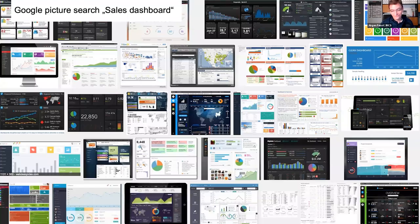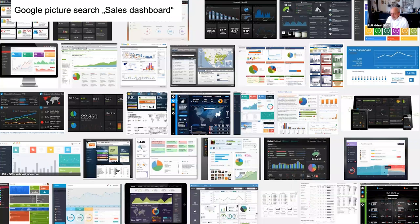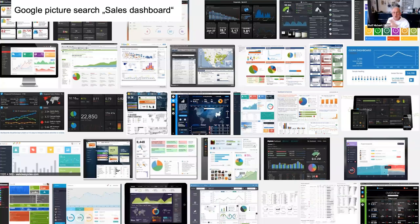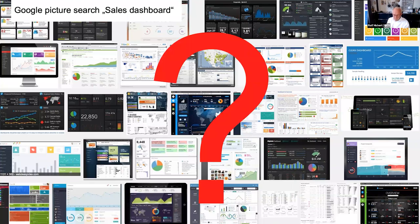Coming back to the Chamber of Horrors — I look for sales dashboards and they are all sales dashboards, but no two have the same notation. This is not what we are looking for.